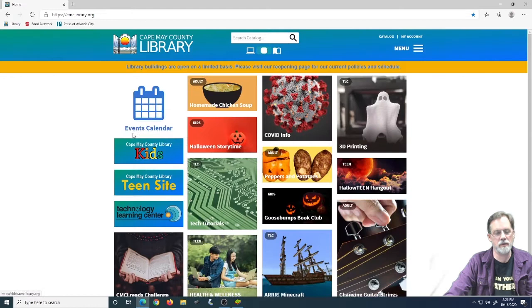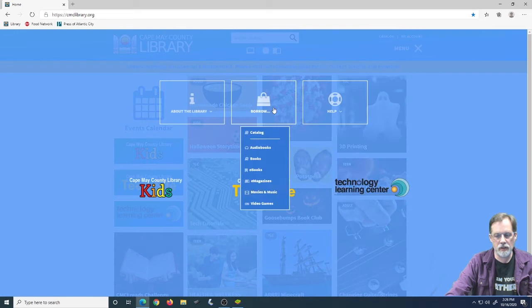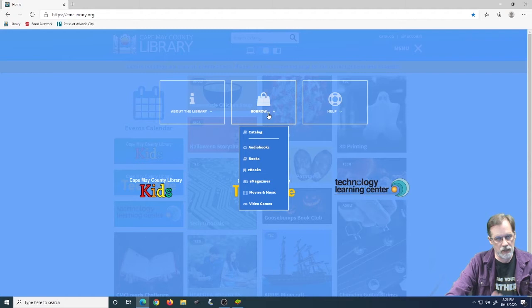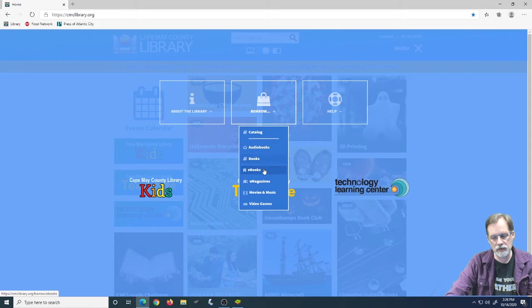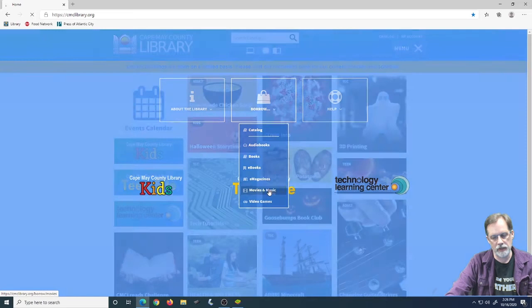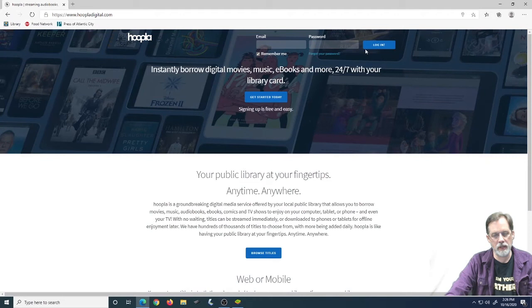So the first thing we want to do is we're going to go to cmclibrary.org and then we're going to come over here to menu and we're going to go to borrow. Now, as I showed you before just a couple seconds ago, we have options that Hoopla are in, including audio books, e-books, and movies and music. You can go to any of these categories here and get to Hoopla. So if I go to movies and music, there it is, Hoopla right here.